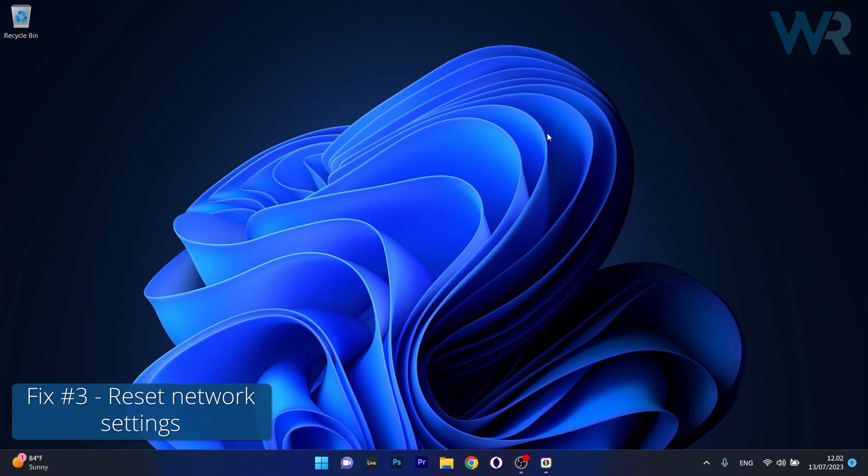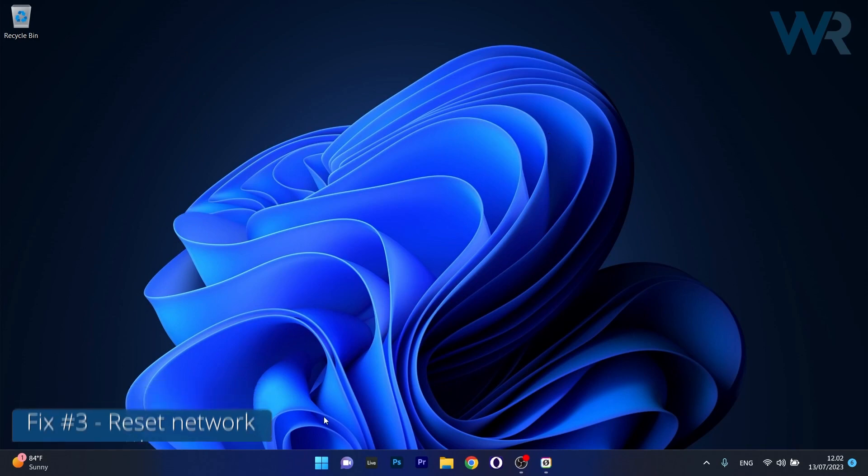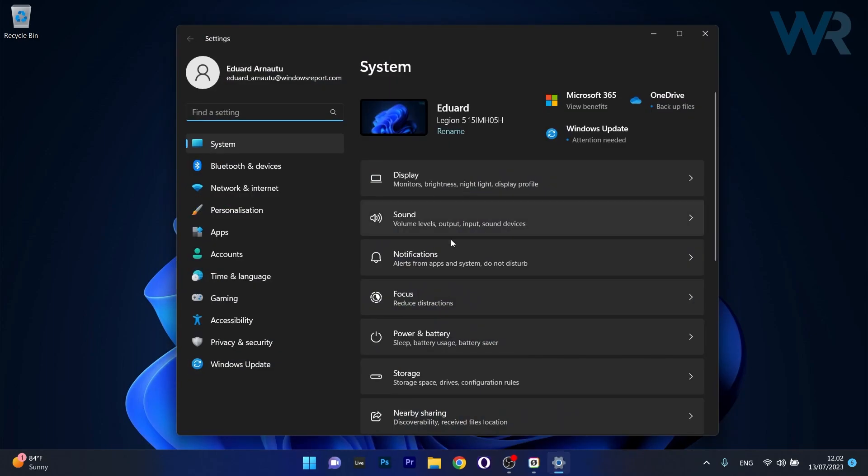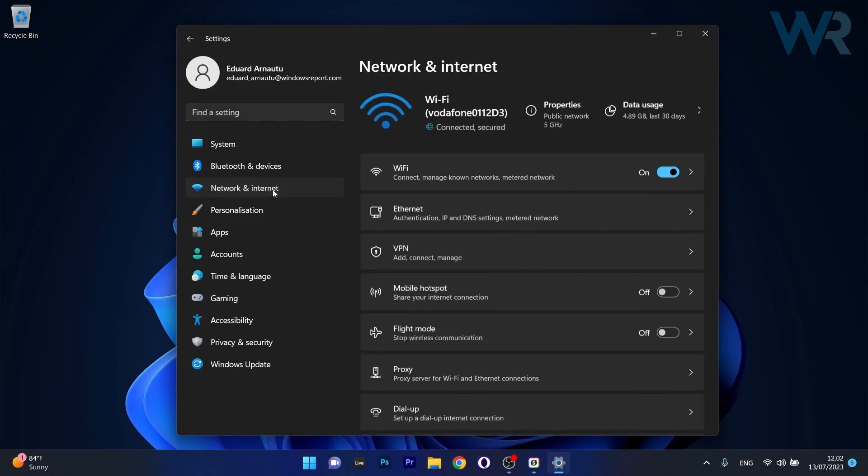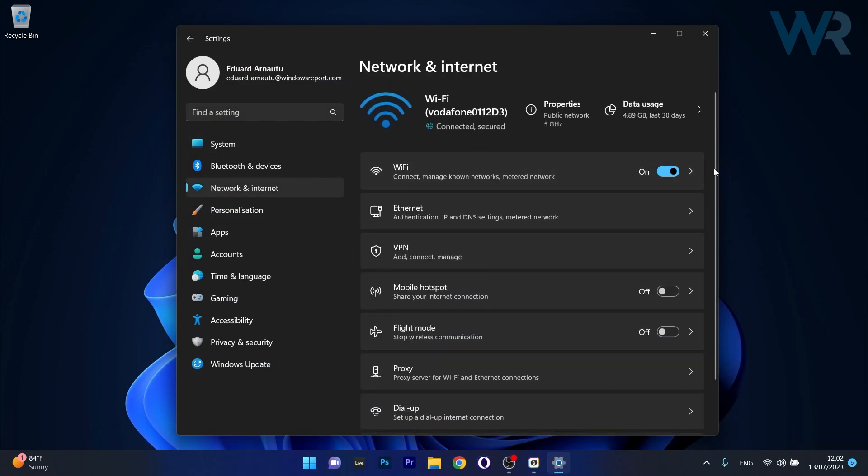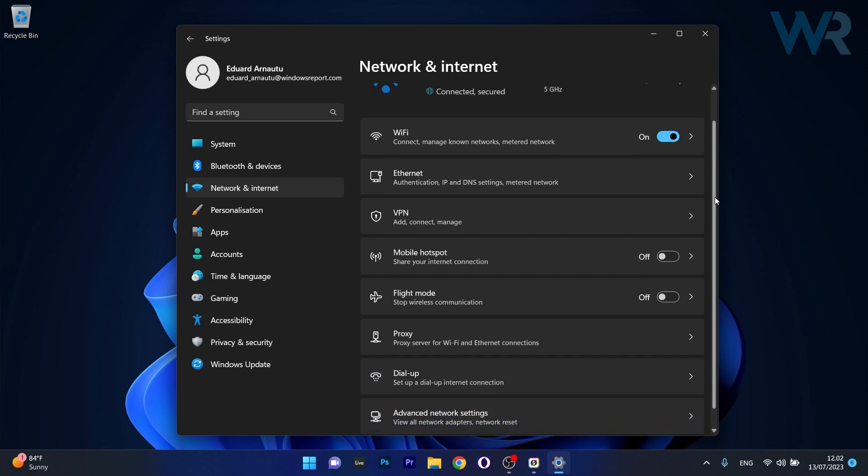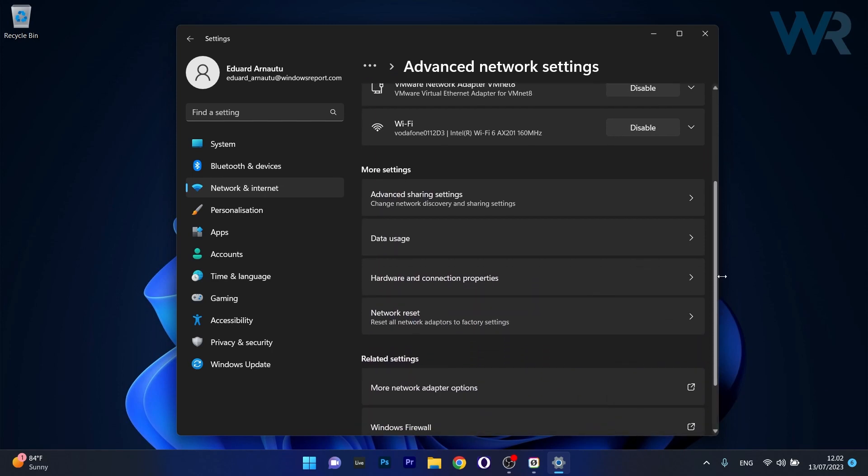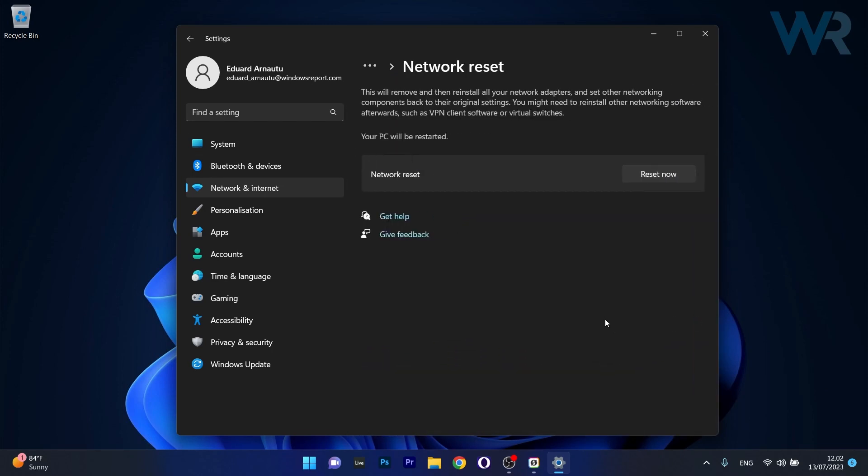Moving on, another useful solution is to reset the network settings. To do this, press the Windows button then select the Settings icon. Click on Network and Internet on the left pane, then on the right side scroll down until you find the Advanced Network Settings category and click on it. Scroll down until you find the Network Reset option under More Settings and click on it.